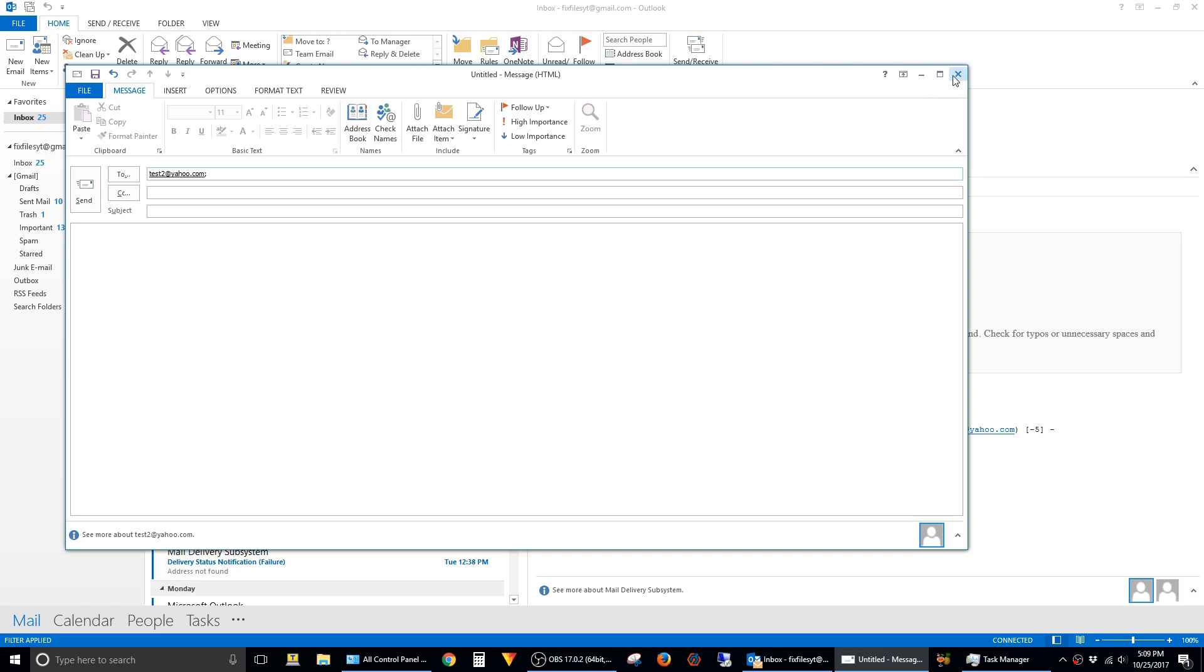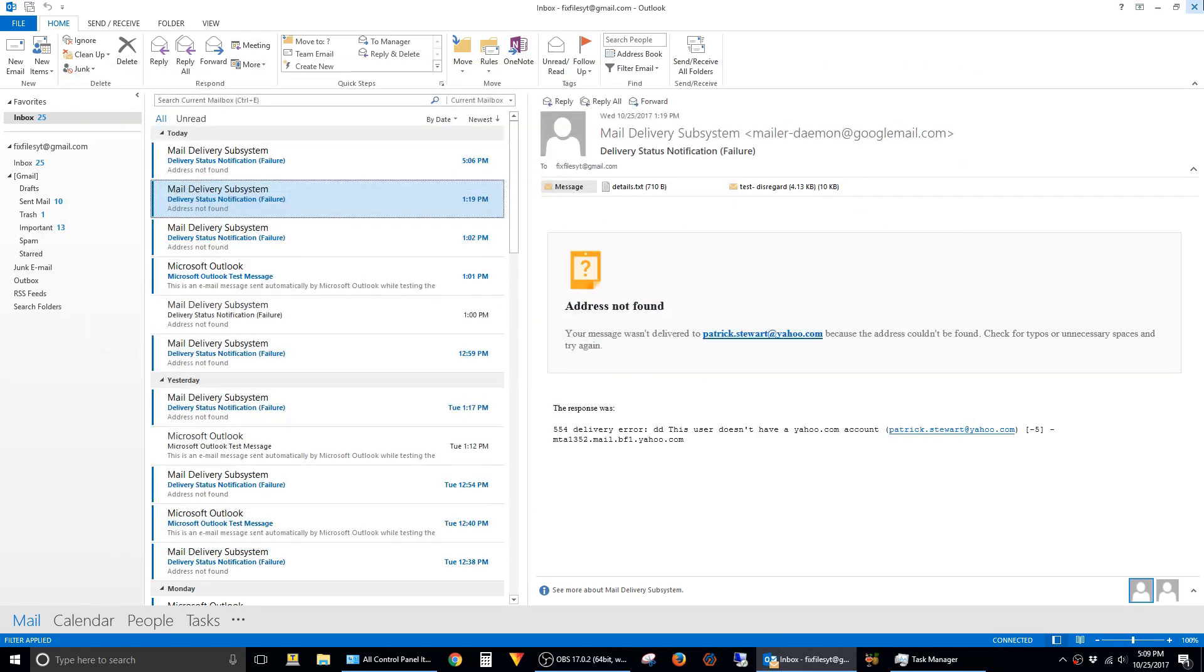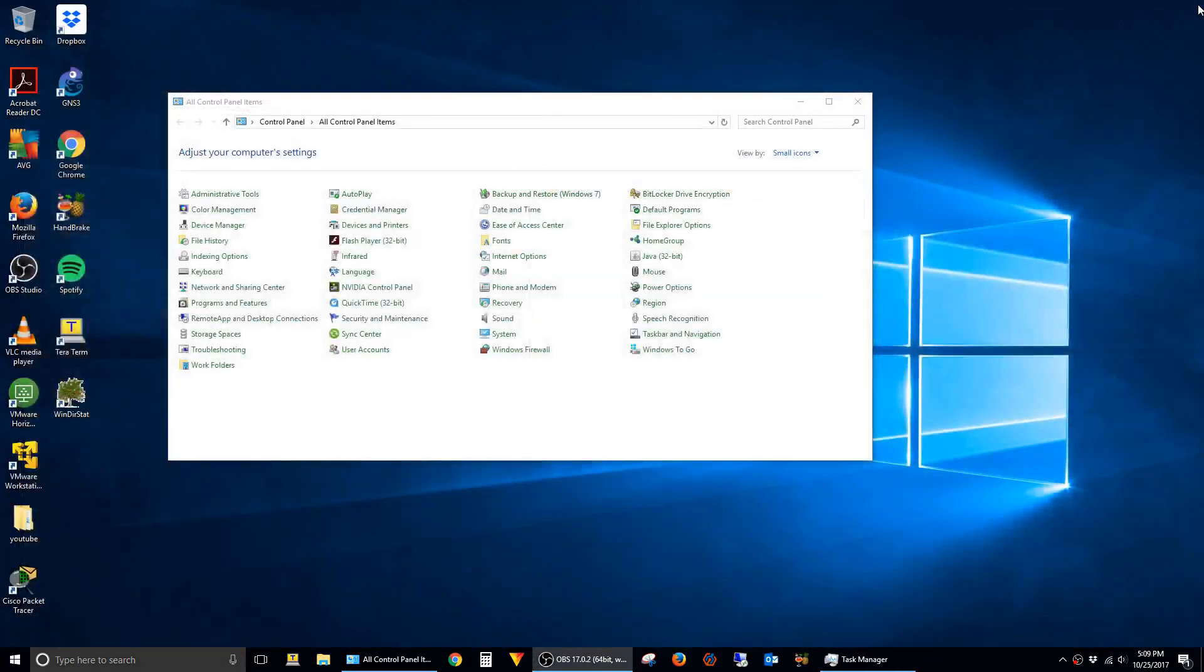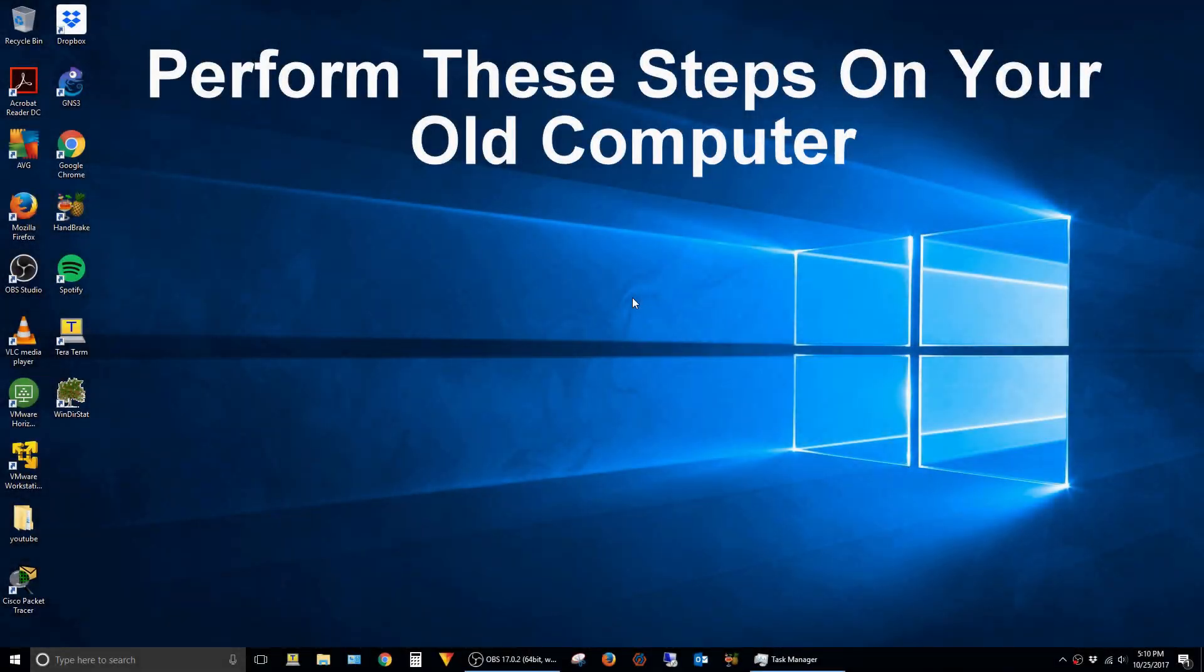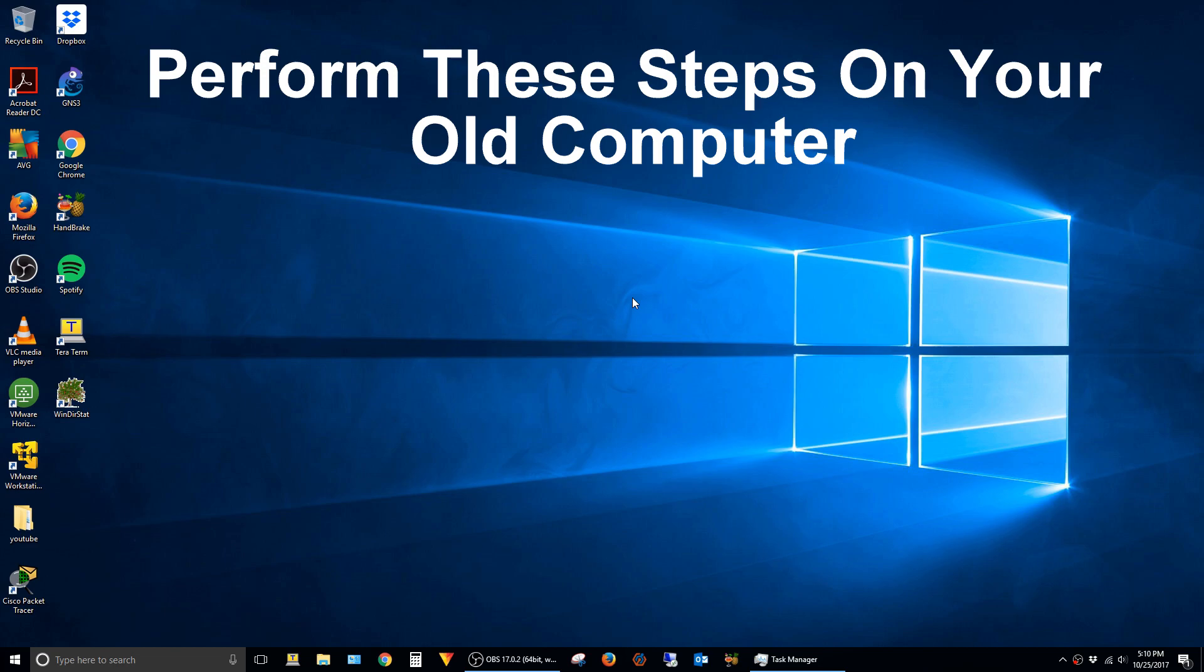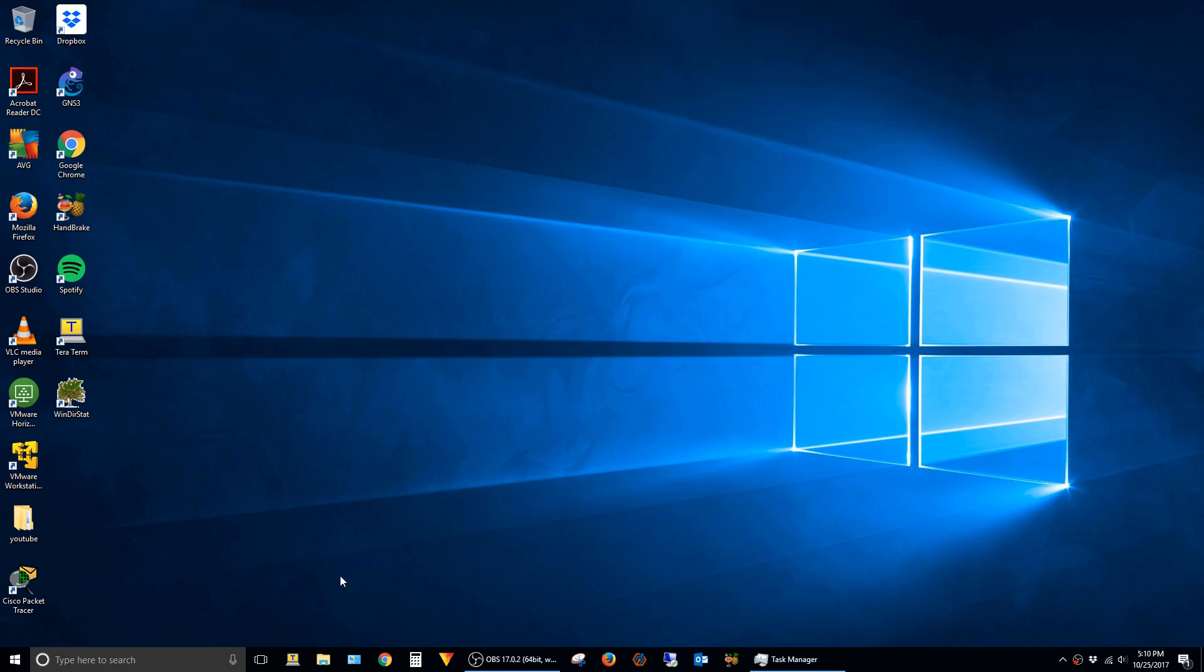First thing, you can go ahead and close out of all your open Outlook windows. The way that Outlook stores these autocomplete contacts is in a file, so you'll have to have access to the computer where you were using Outlook before. To locate that file, you just open up an Explorer window.